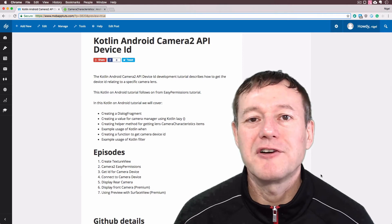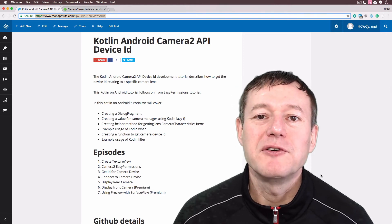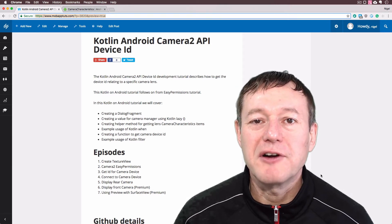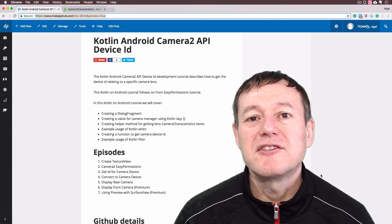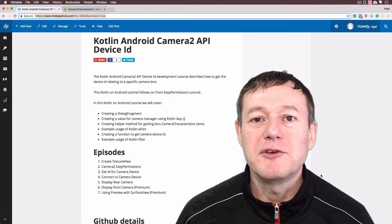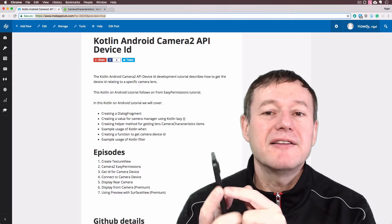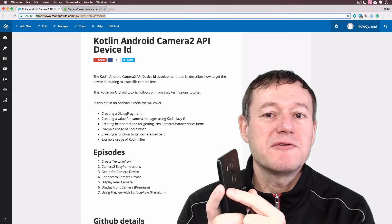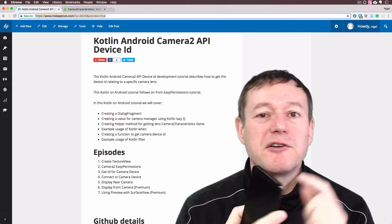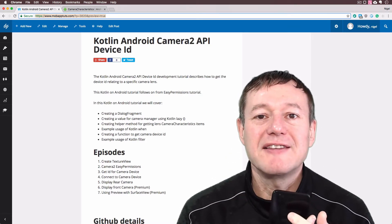In this Kotlin on Android Camera 2 API tutorial, we're going to show you how to select a particular lens, whether it's the rear-facing or front-facing lens.